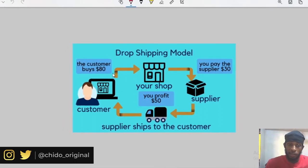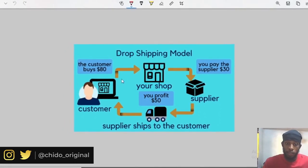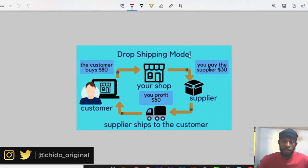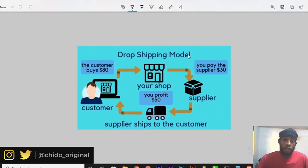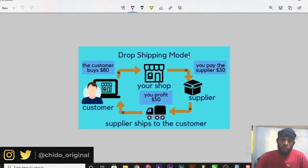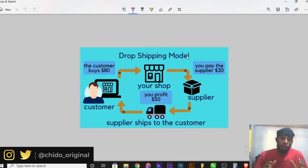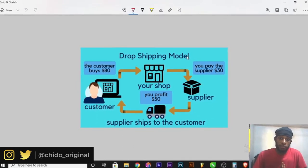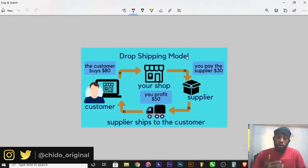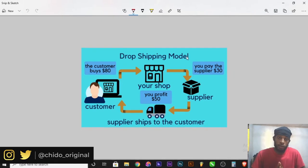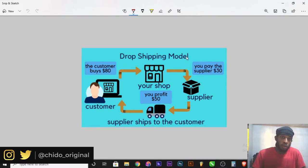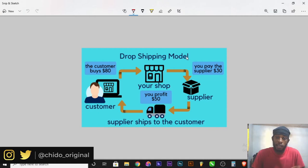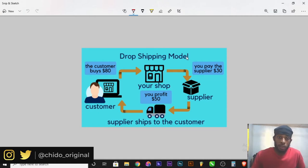That's the simple concept of dropshipping. In this video, I'm going to be showing you guys the best tool out there for your dropshipping business. Whether you are new to dropshipping, I'll show you the best website and tool to use in order to maximize your profits. So let's dive right into it.